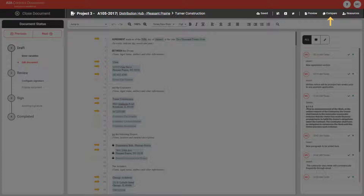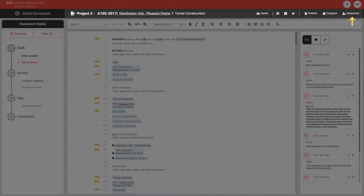To learn more about how to compare versions of your document, please check out the video on comparing versions in Katina. Finally, you will find the resources button that provides helpful articles, document instructions, and any contextualized support you might need while editing your document.